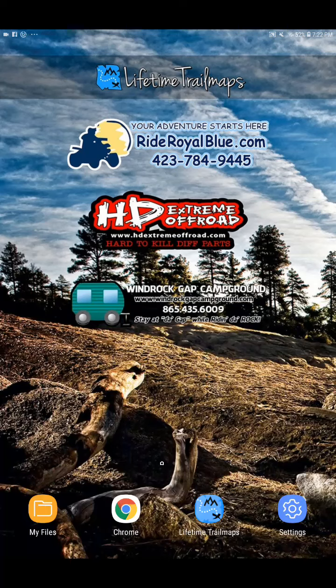Hey guys, this is Chris at Lifetime Trail Maps, and this is just a quick video to show you some of the settings that we have protected in the app. Occasionally we get questions about some of the settings being in red and not available to the end user, as well as some of the global settings not being available and being password protected. So let's jump into the app.